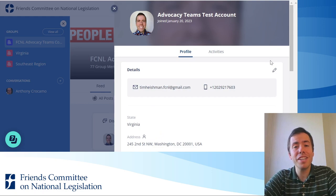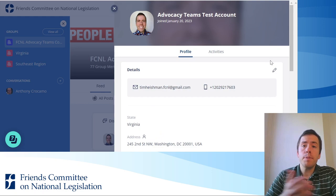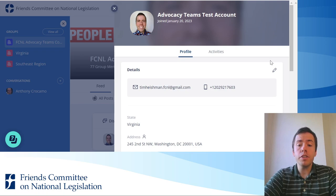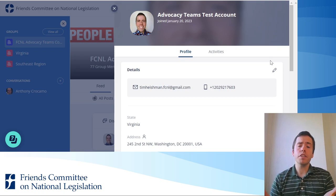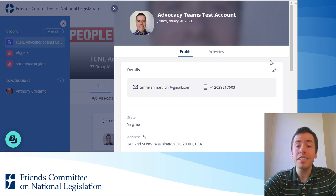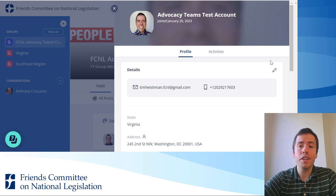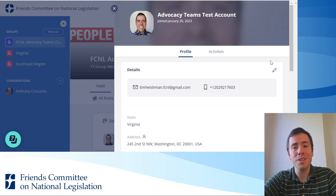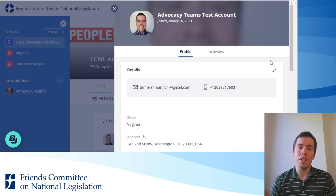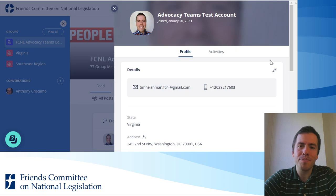So it's just that easy. Now keep in mind that while you can see all of your personal information here in your profile, that's not available to others. It's only available to FCNL staff and regional anchors, but no one else on the platform. So rest assured that your info is protected.